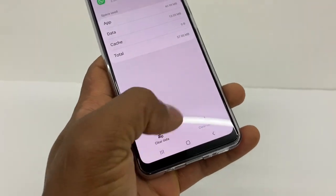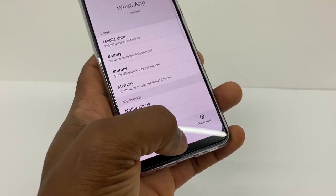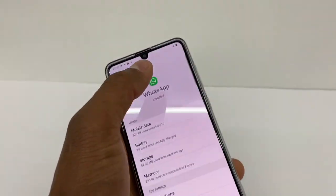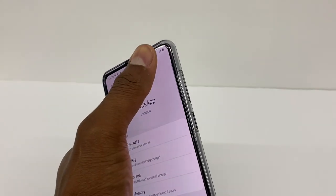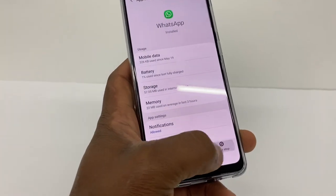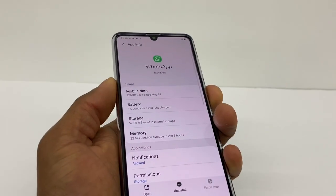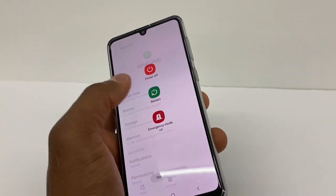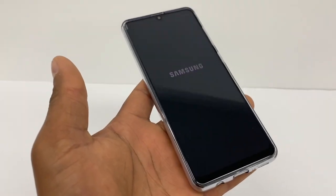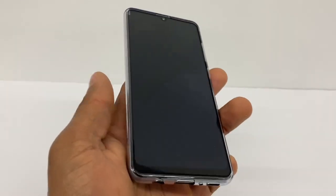Then go back and tap Force Stop. Some phones have three dots on top — just click there and you'll see Force Stop. Tap it, press OK, and then restart your phone. Definitely, this trick is going to fix your reconnecting problem.